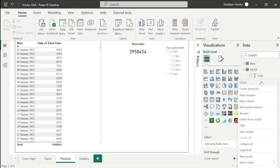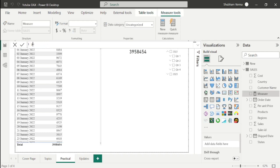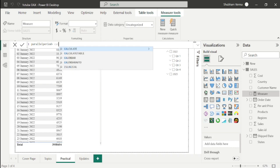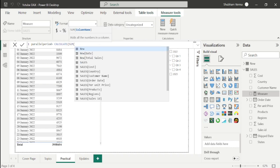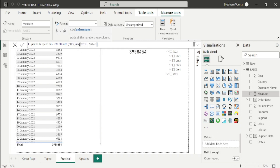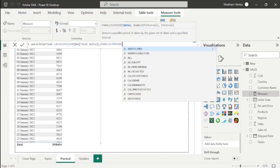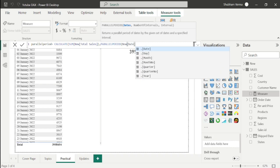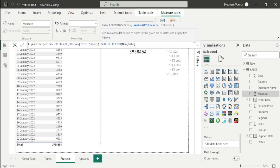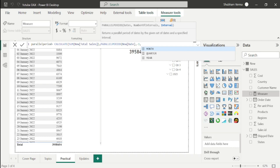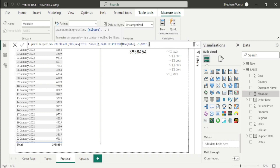I'll click on New Measure and rename it as Parallel Period. I'll write the DAX function using CALCULATE. Under the expression parameter, I'll take SUM of total sales from the new table, then add a comma. For the filter parameter, I'll use the PARALLELPERIOD function to compare the sales of the previous month. For the date parameter, I'll select the date column from the new table. For number of intervals, I'll enter minus one for the previous month, and for interval I'll select Month. Close the bracket and hit Enter.